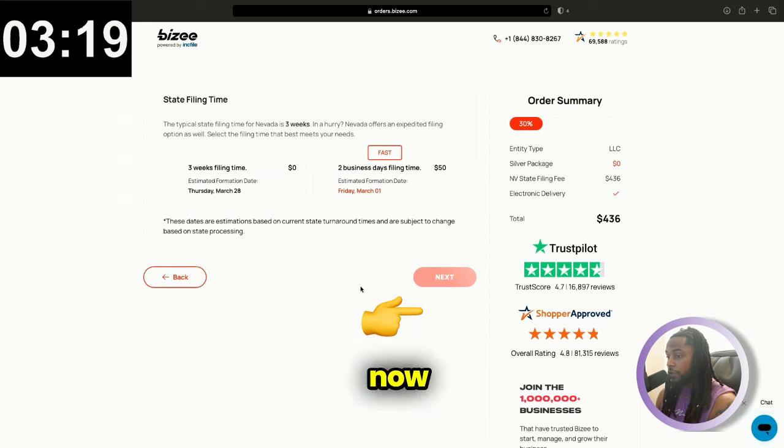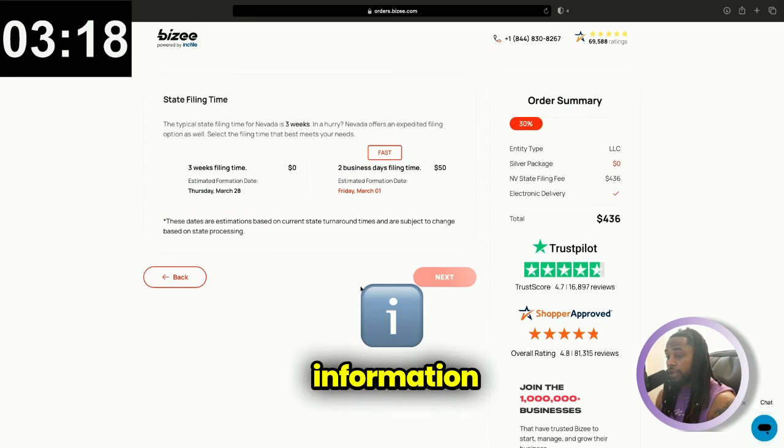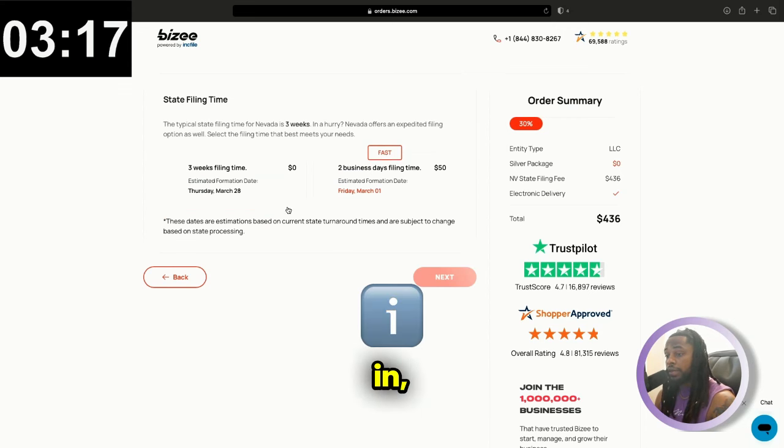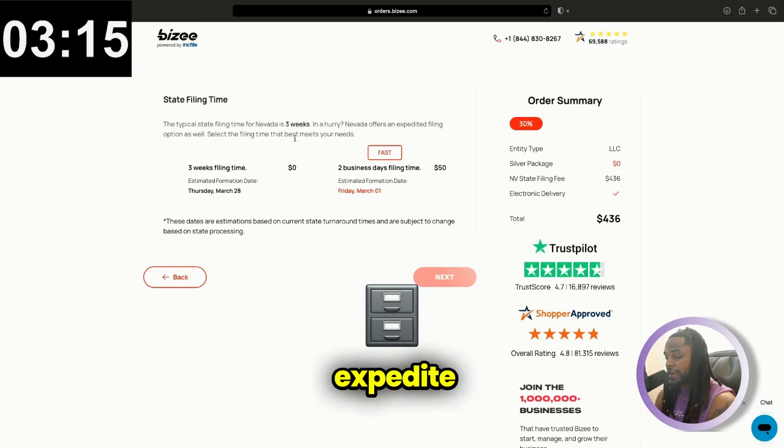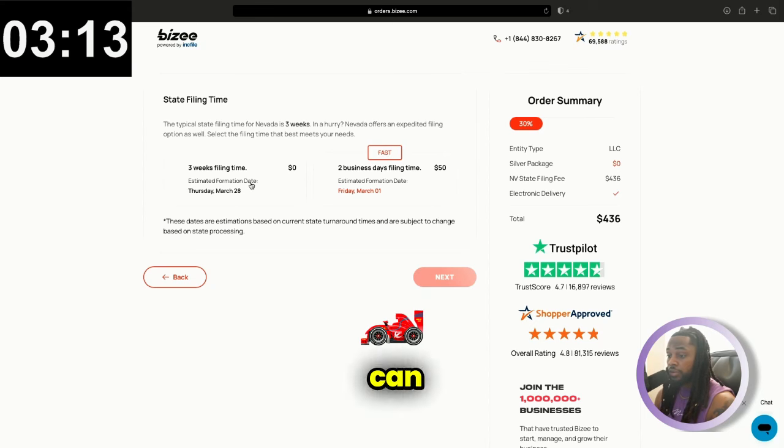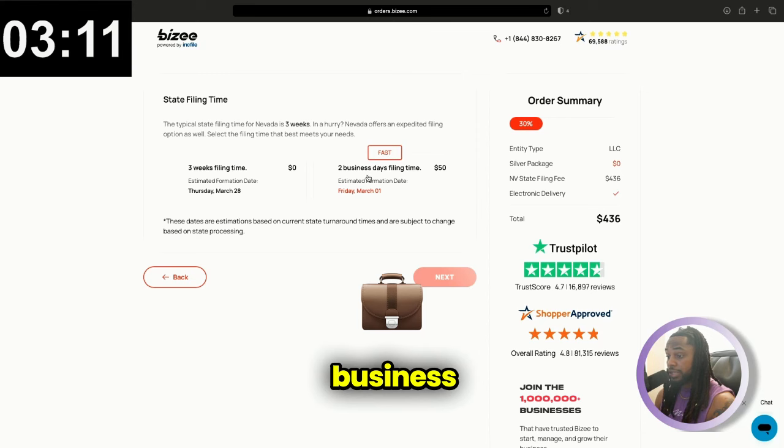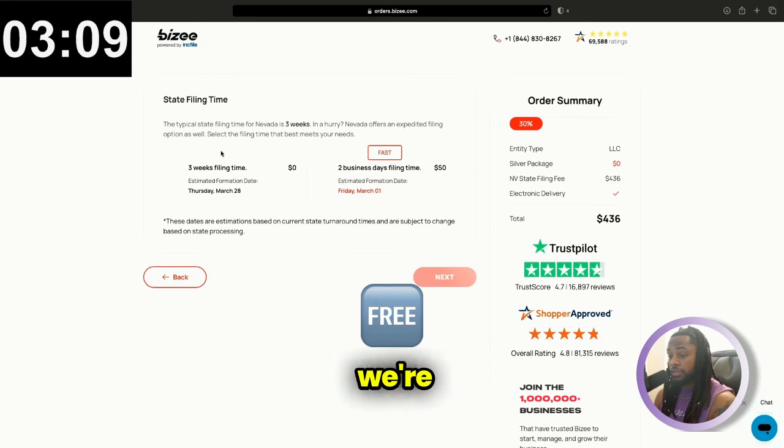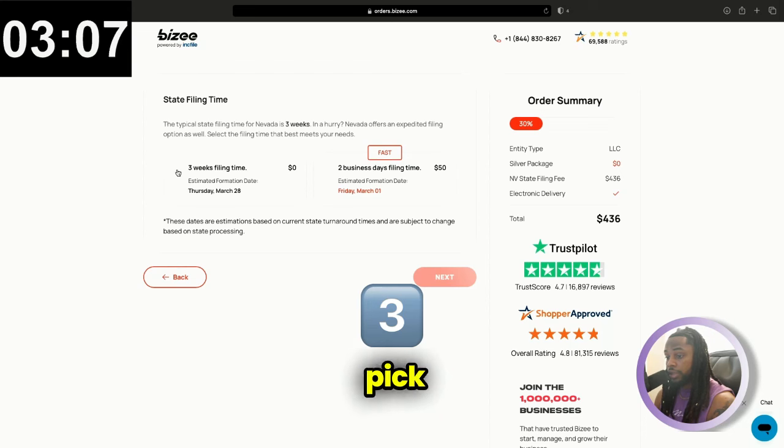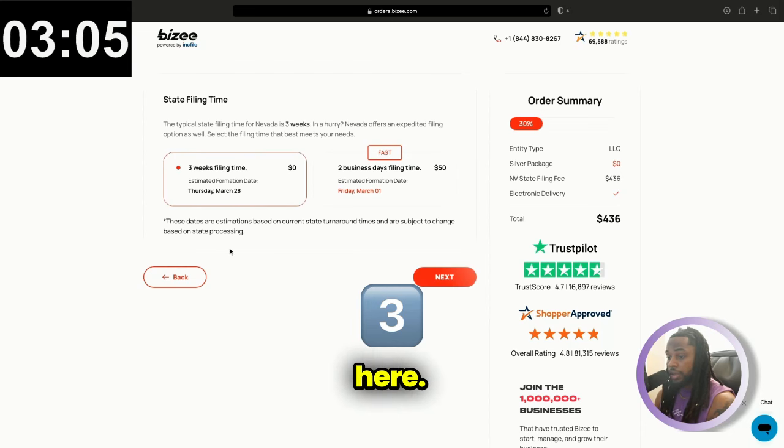Now that we have all of our information put in, it's going to ask you if you want to expedite your filing time. You can do it in as fast as two business days, which would be an additional fee, but we're going to do this for free. So we'll pick the three week filing time here.